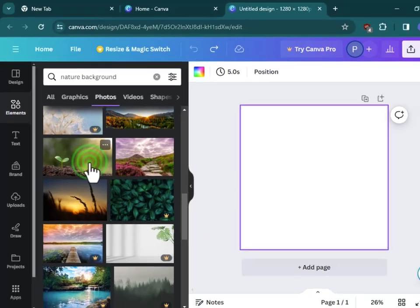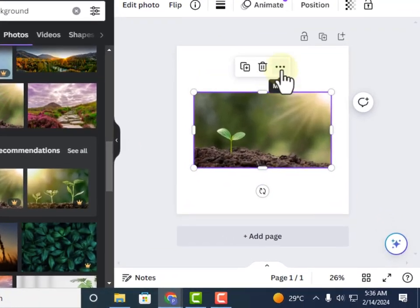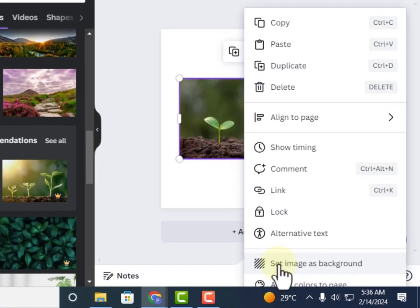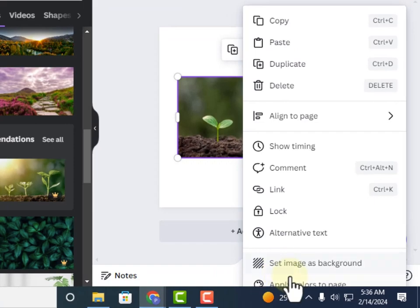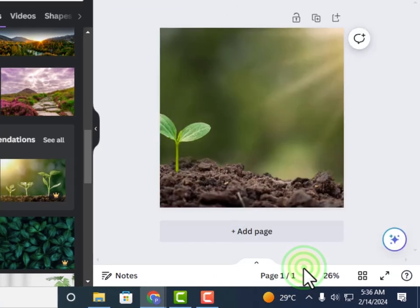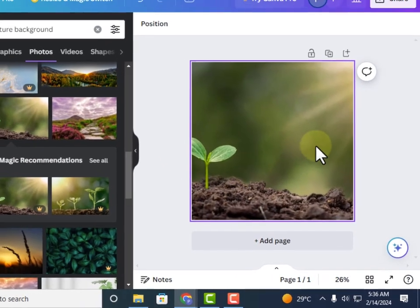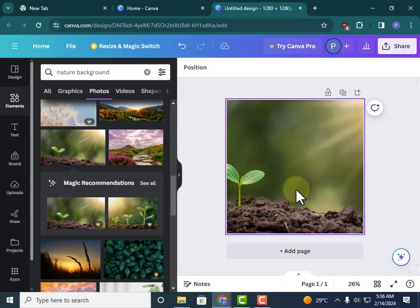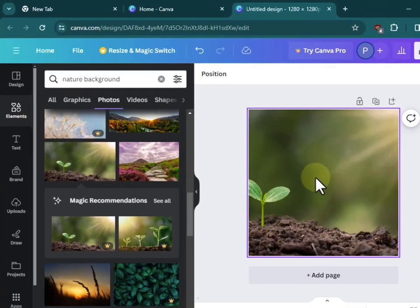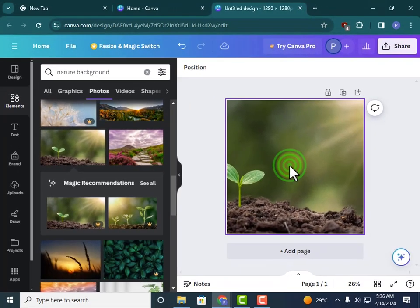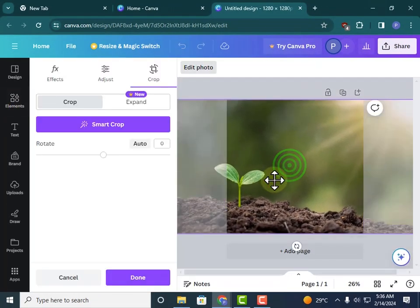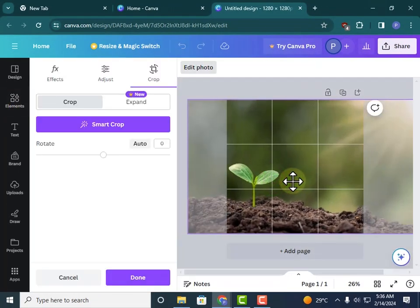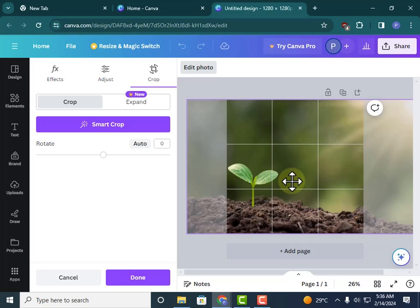I'll select this one, click on the three little dots, and then select set image as background. Now the image will be set as background. To adjust the image, all you have to do is double click and then you can adjust your image like so.